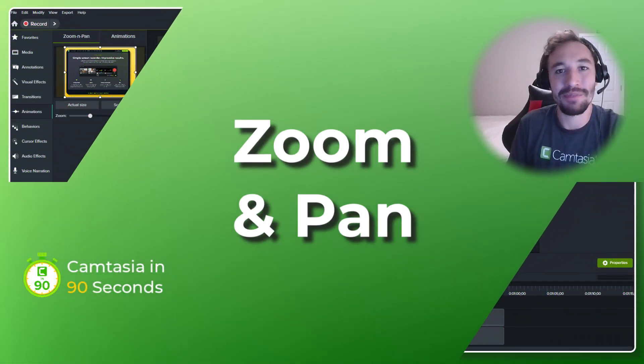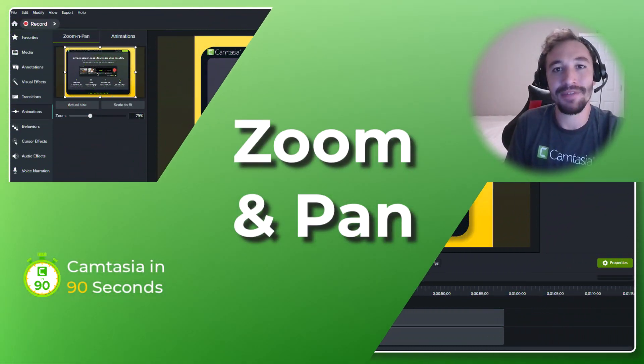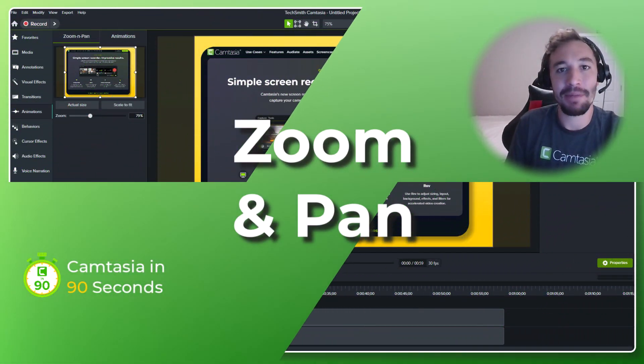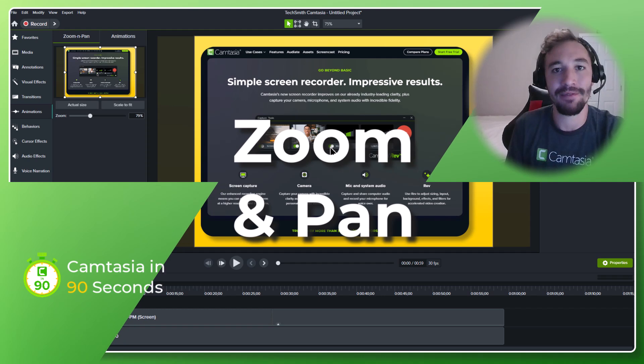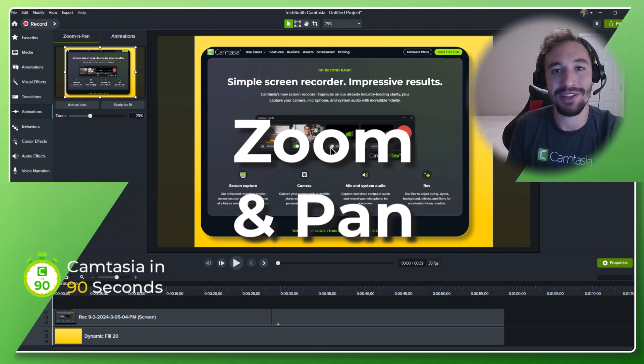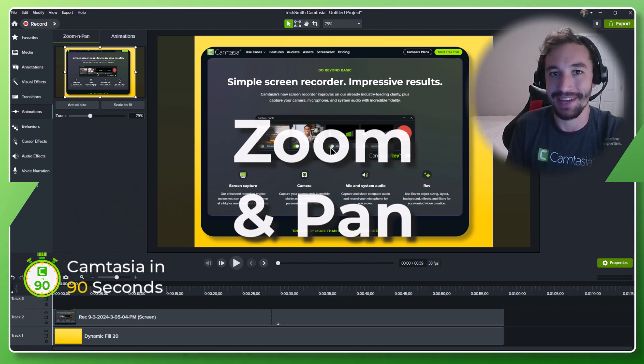Hi, my name's Luke. I'm from TechSmith, the makers of Camtasia, and I'm going to take 90 seconds to tell you about one of my favorite features in Camtasia: the zoom and pan.